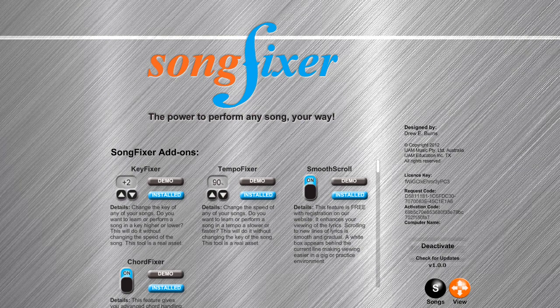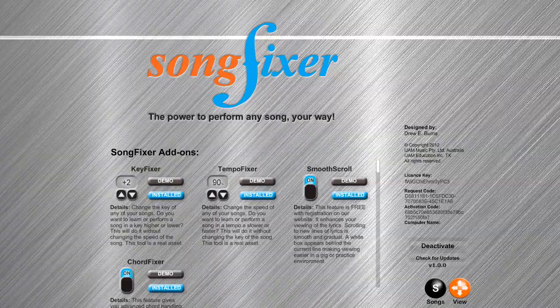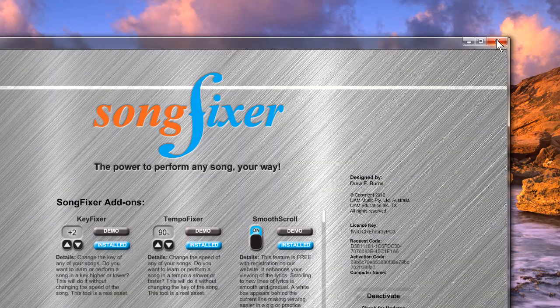How to load a song and add lyrics in SongFixer. At any time you can press the view button to make this application full screen or a window. When the app is a window you can press the red button to close the app.